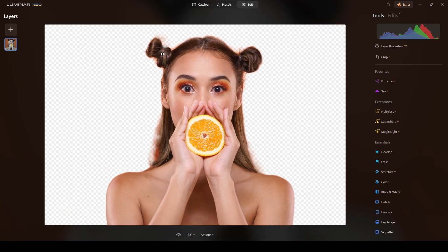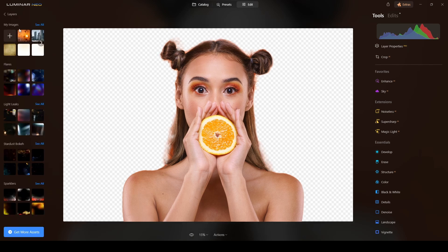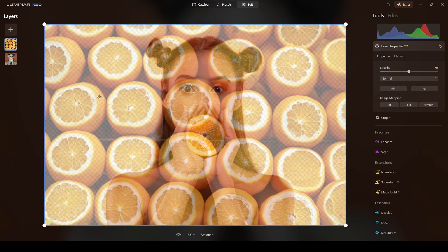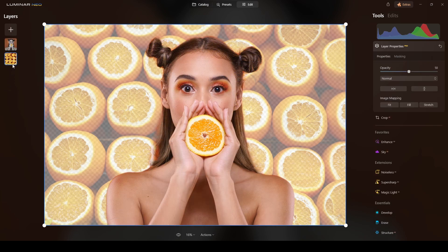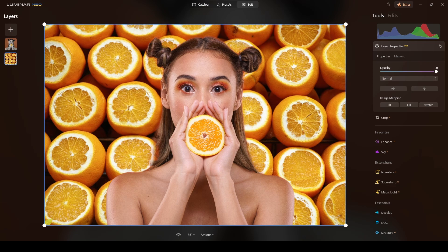I'll click Layer Properties again and bring in the background. I previously selected a background of a group of oranges to match the theme. I already added the image to my images in Luminar Neo — if you haven't, just click the plus sign and load the image. Now I'll grab the subject layer, place it on top of the background, select the background layer, increase opacity to 100, and there you have it! The background is replaced — it looks really cool.